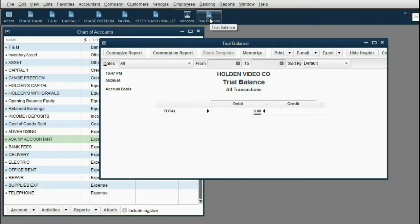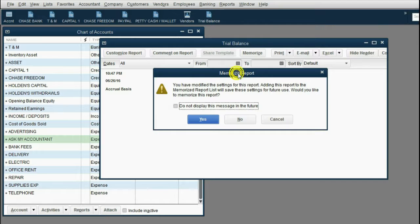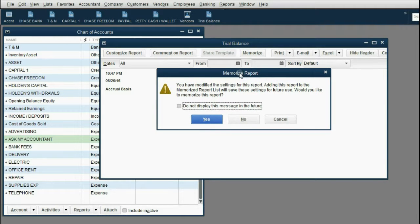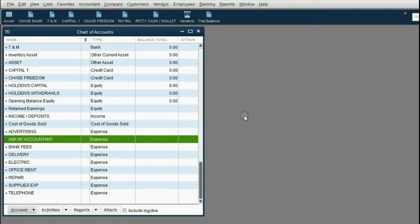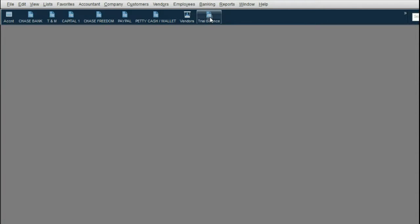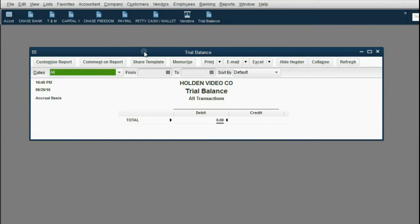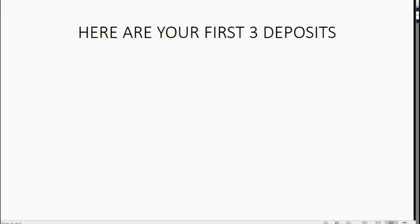Now we have a shortcut to the Trial Balance right in the icon bar. The first time you close the Trial Balance, you'll get a message asking if you want QuickBooks to memorize this report. Click 'No', and check the box that says 'Don't display this message in the future'. Now when we click our shortcut to the Trial Balance, it opens exactly the way we need it to look.